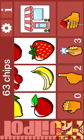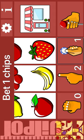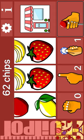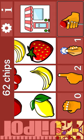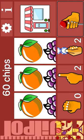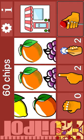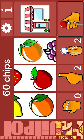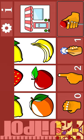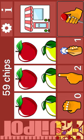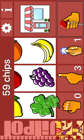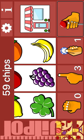Bet 3 chips. Bet 3 chips. Bet 1 chip. Spin. Lemon. Banana. Lemon. Bet 1 chip. Spin. Orange. Apple. Banana. Bet 2 chips. Bet 3 chips. Spin. Nudge. Grapes. Banana. 60%.